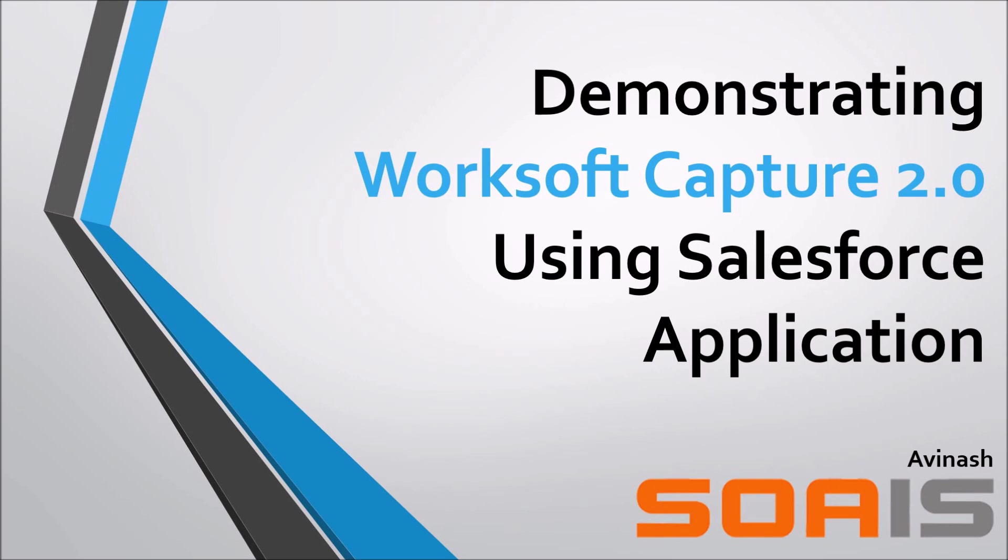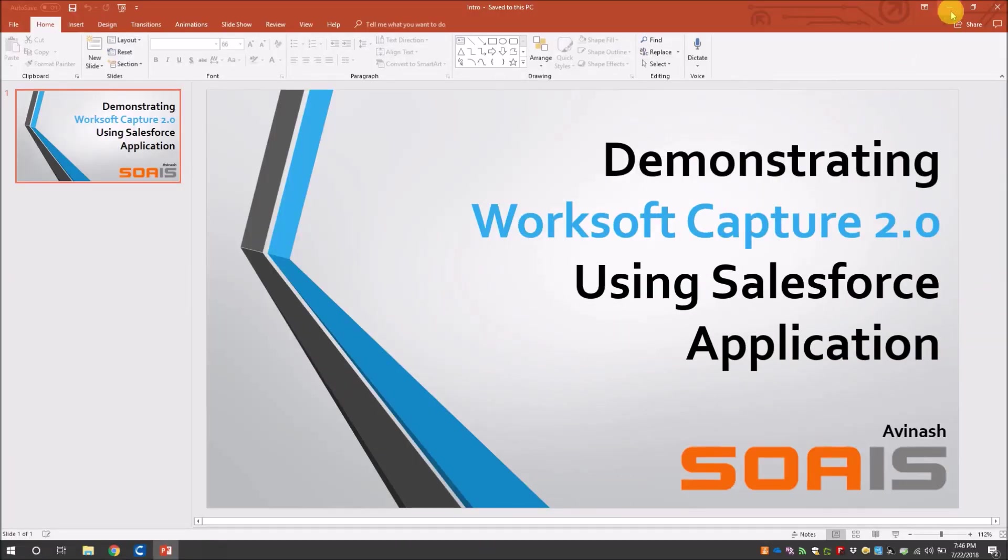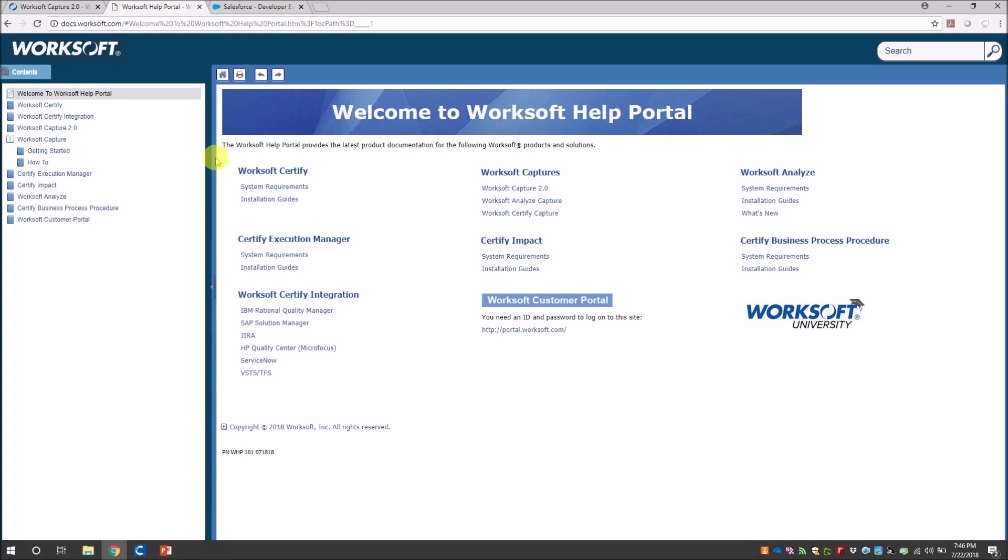Hello everyone, this is Avinash from SOES. In this video we are going to see a demo on the latest Capture 2.0 using Salesforce web application. If you are new to Capture, I would highly recommend you to visit docs.worksoft.com to get more documentation on the subject.